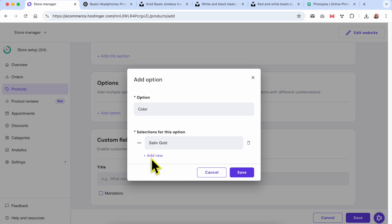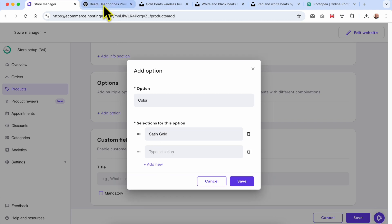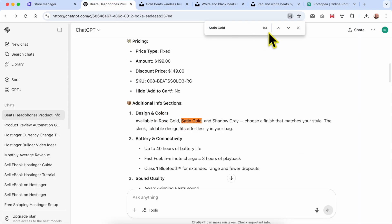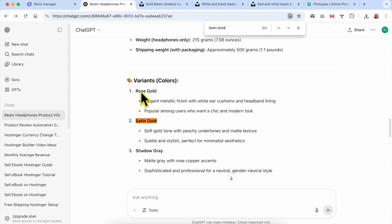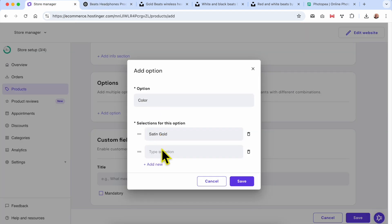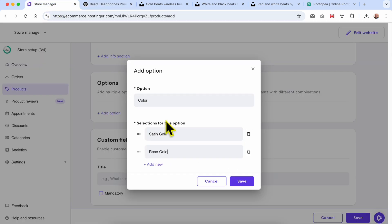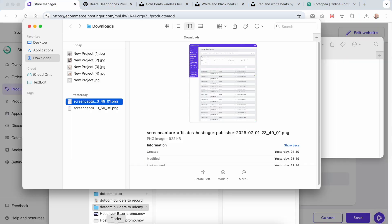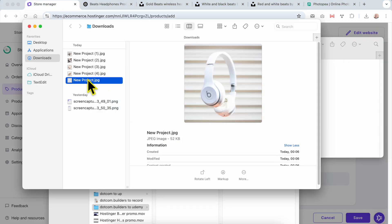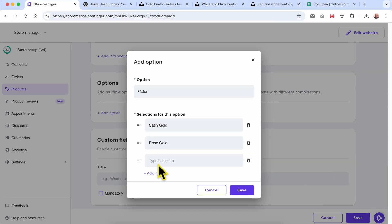The first color option is Satin Gold. Click on Add New. The second one is Rose Gold, and the third one is Shadow Gray — I will call it White. Click Save. The options section now shows the variants you've created.